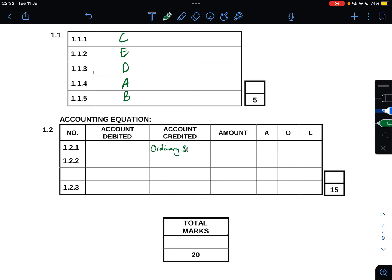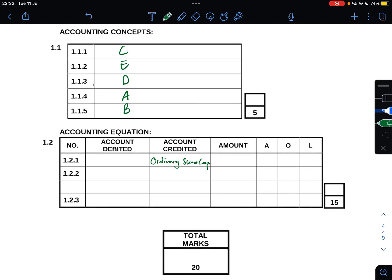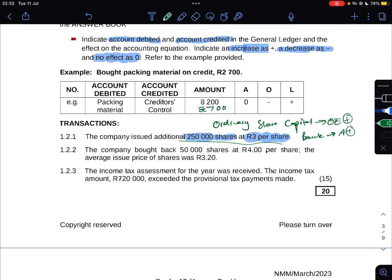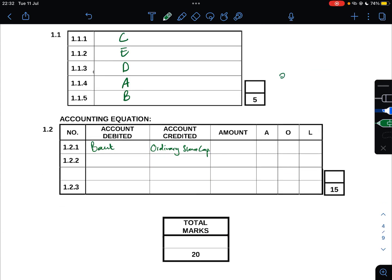Account debited is Bank because this is an asset - it increases on our debit side. The amount: we have issued 250,000 shares at R3 per share, so it's 250,000 times 3, which gives you R750,000. Our assets increase, owner's equity increases, nothing happens to our liabilities.